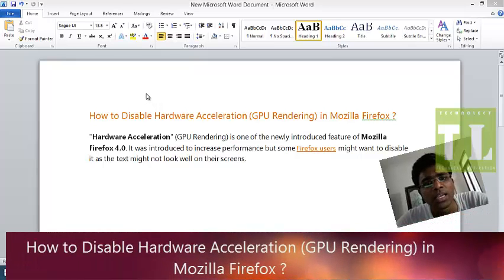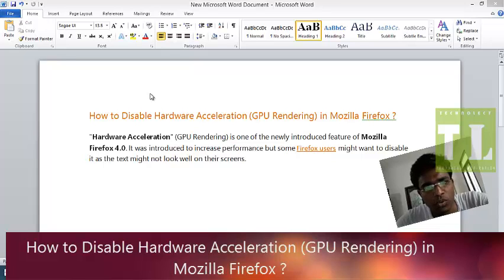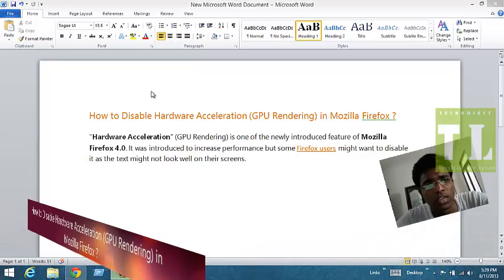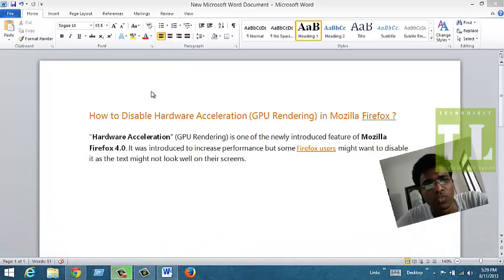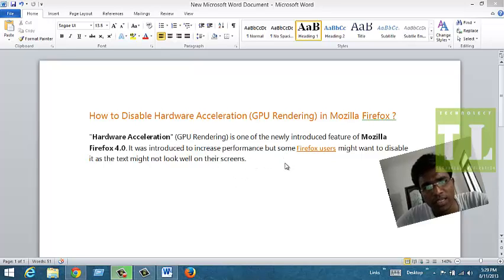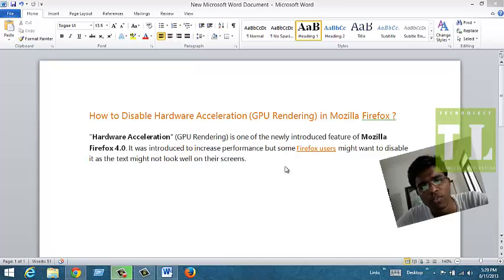This is a traditional feature that is carried from Mozilla Firefox 4.0 and it was introduced to increase performance of Firefox, but it doesn't do much for Mozilla Firefox.